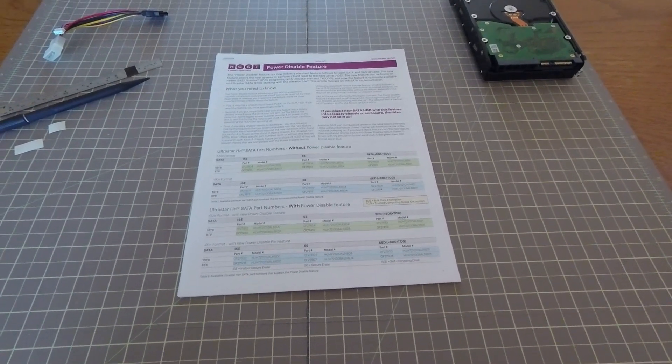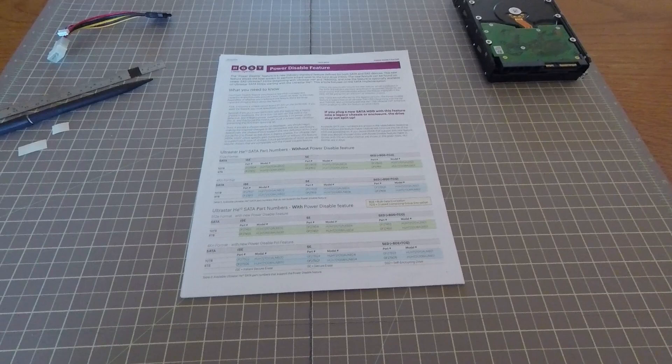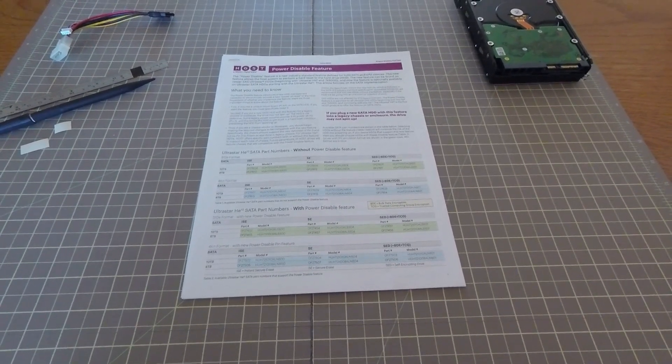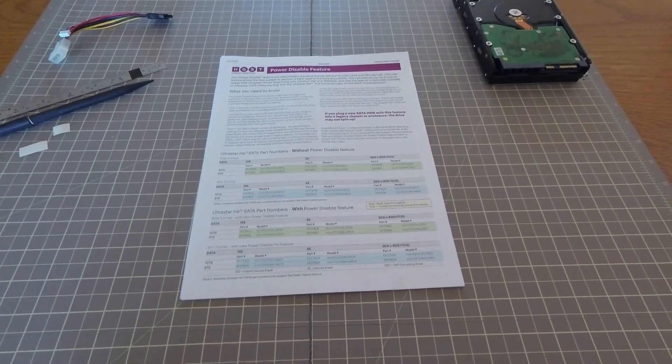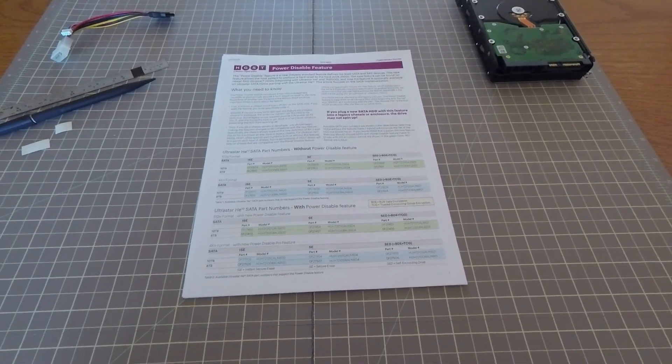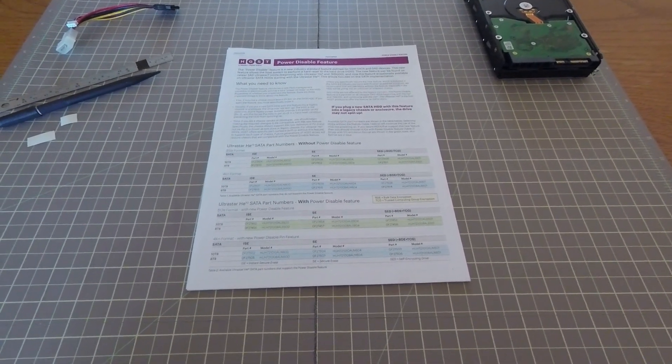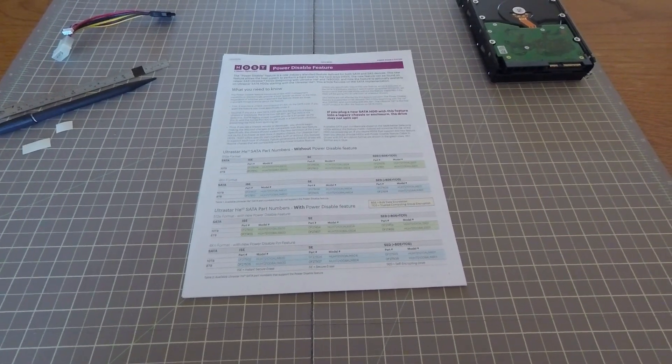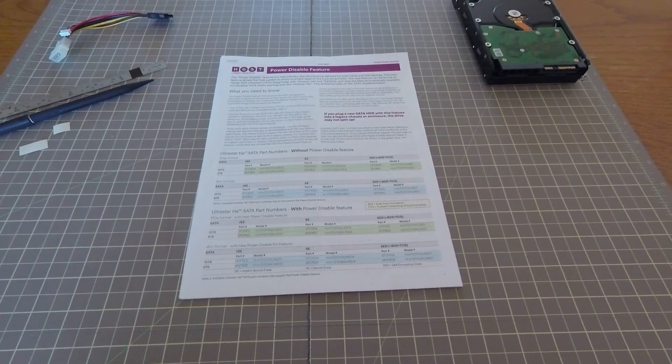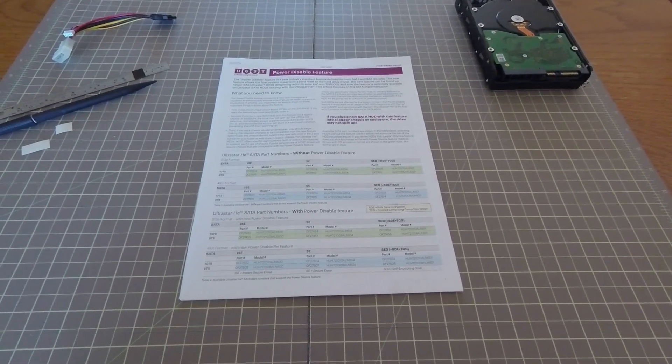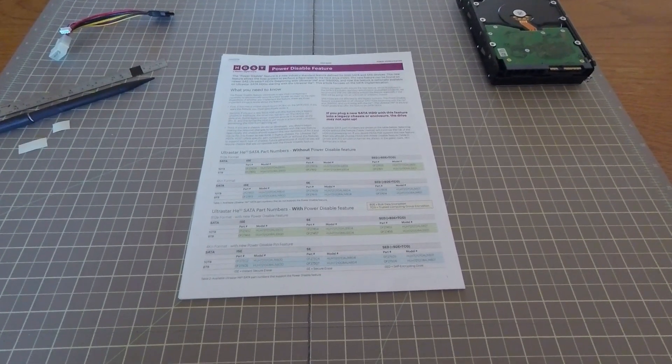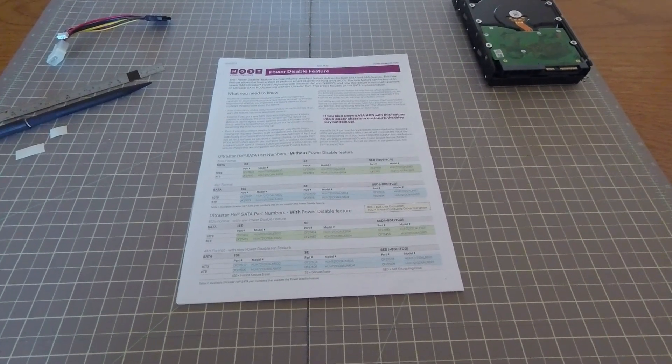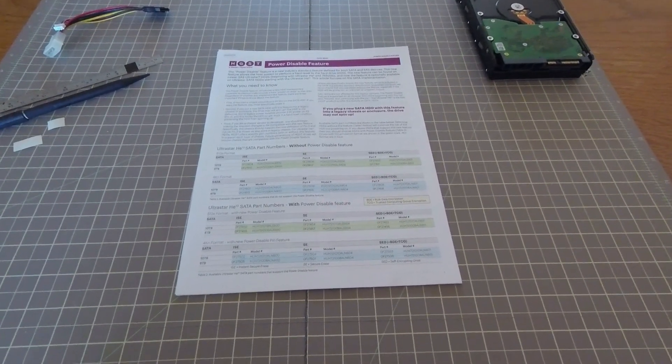Specifically, if you have a SAS 3 hard drive or a newer SATA hard drive that meets the SATA 3.3 specification, then it's likely that hard drive will support this new thing called power disable. If you have it plugged into the power connector from a legacy system or maybe a backplane from a legacy system, it will cause your hard drive to not power up.